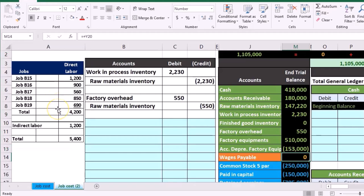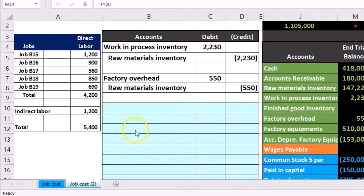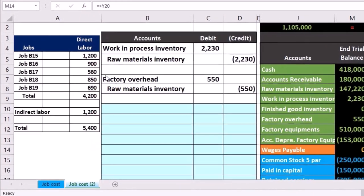So the journal entry then is pretty straightforward. We don't need to break it out for the journal entry, but we do need to break it out for the supporting documentation in each job.